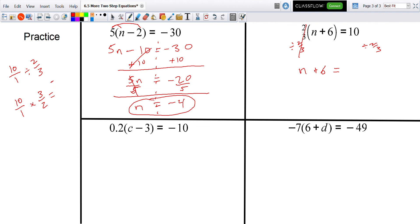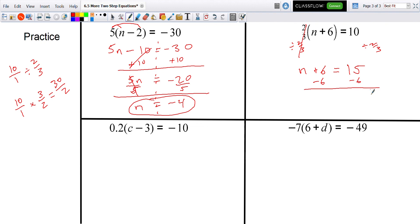10 times 3 is 30, and 30 divided by 2 is 15. So 10 divided by two-thirds equals 15. Then n plus 6 equals 15, so subtracting 6 from both sides gives n equals 9.